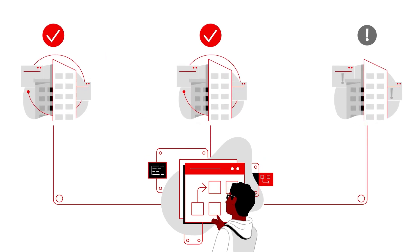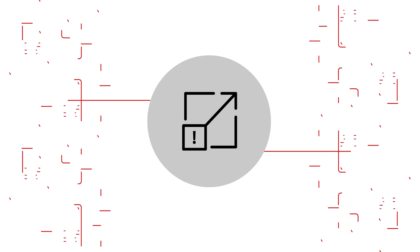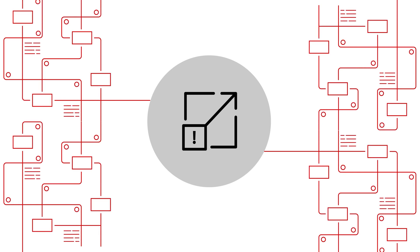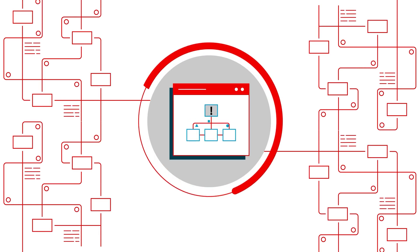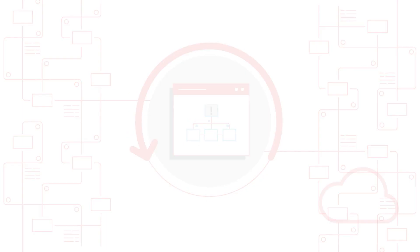Every time we update one thing, we end up having to fix something else. Then there's the problem of scale. And once built, there's no way to keep workflows in sync. If we want to modify anything, we have to start over.